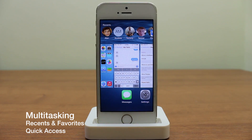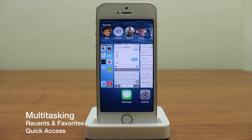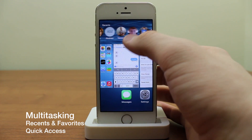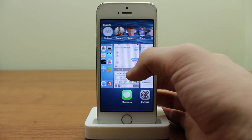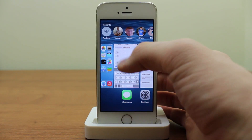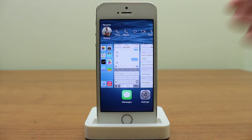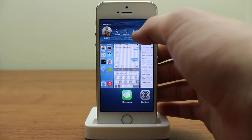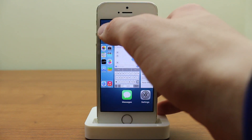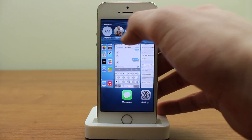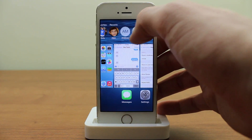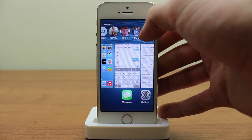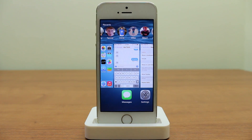Another new feature is within multitasking. If I double tap the home button, you're used to seeing the regular multitasking bar, but now there's a recents bar at the top where I can access the most recent people I've contacted. For example, I can contact my friend Tommy — I can call his home, his iPhone, message him, FaceTime him, or FaceTime audio him. It even displays your favorites if you go all the way to the side. It's a quick and convenient way to reach people.